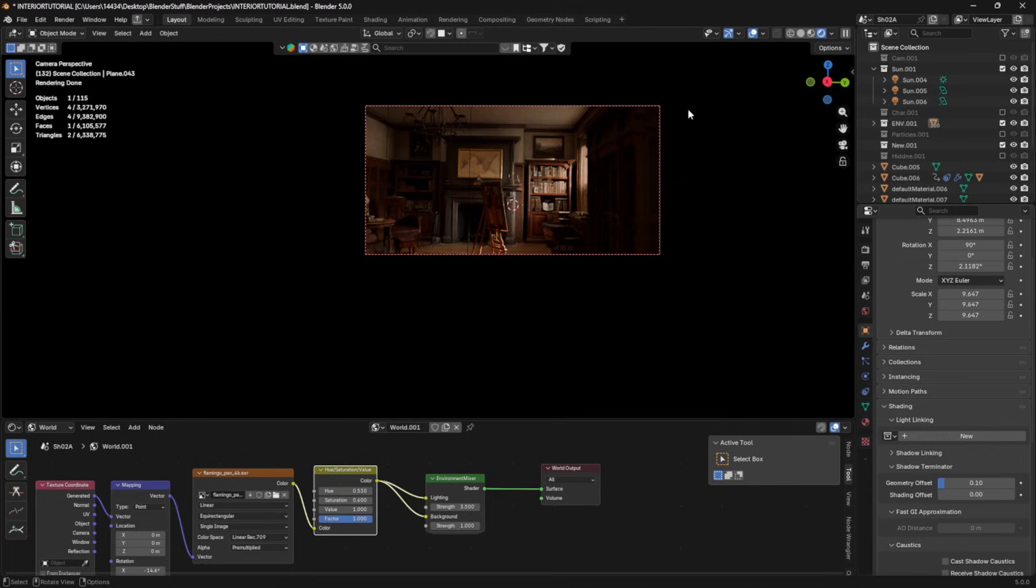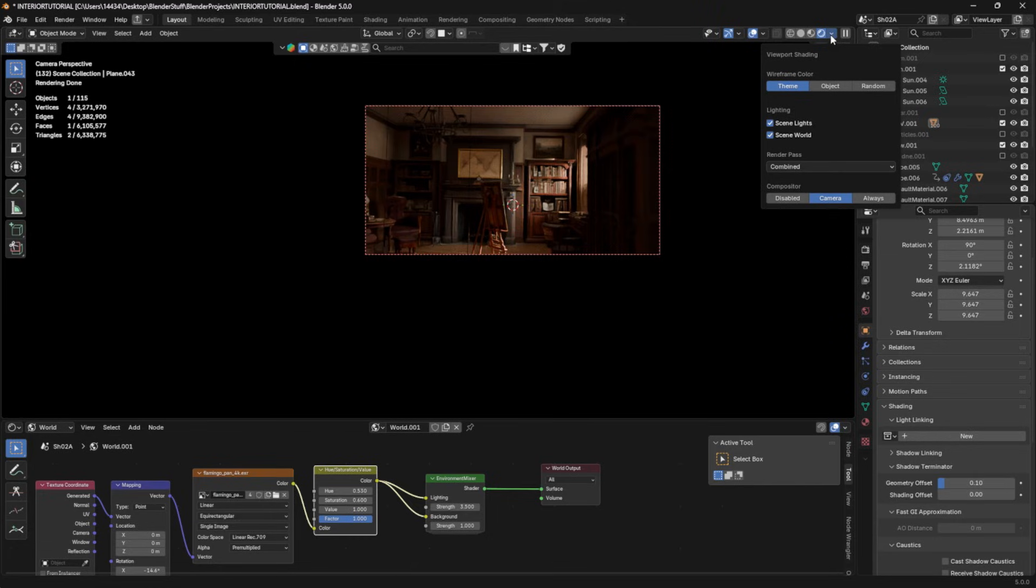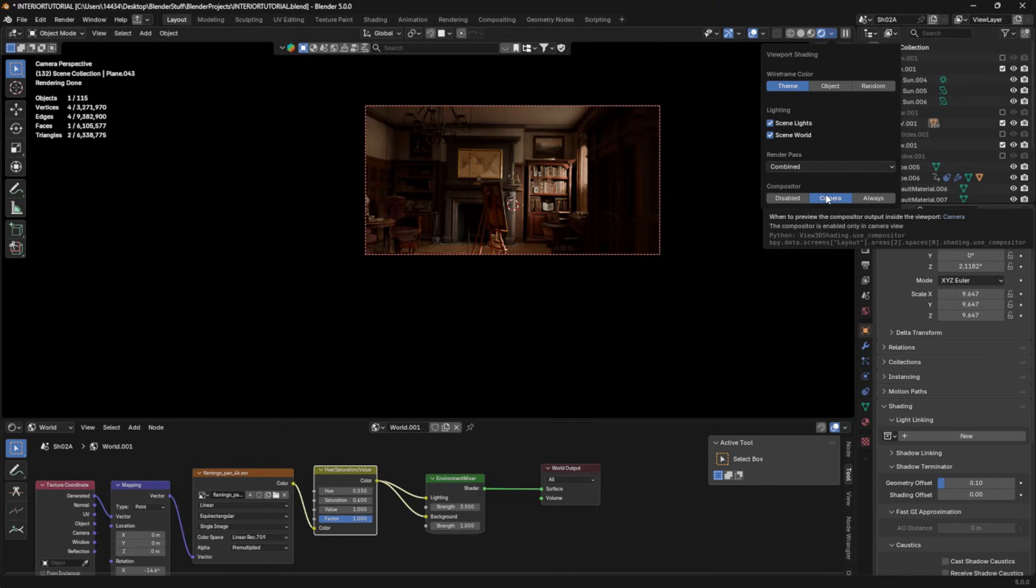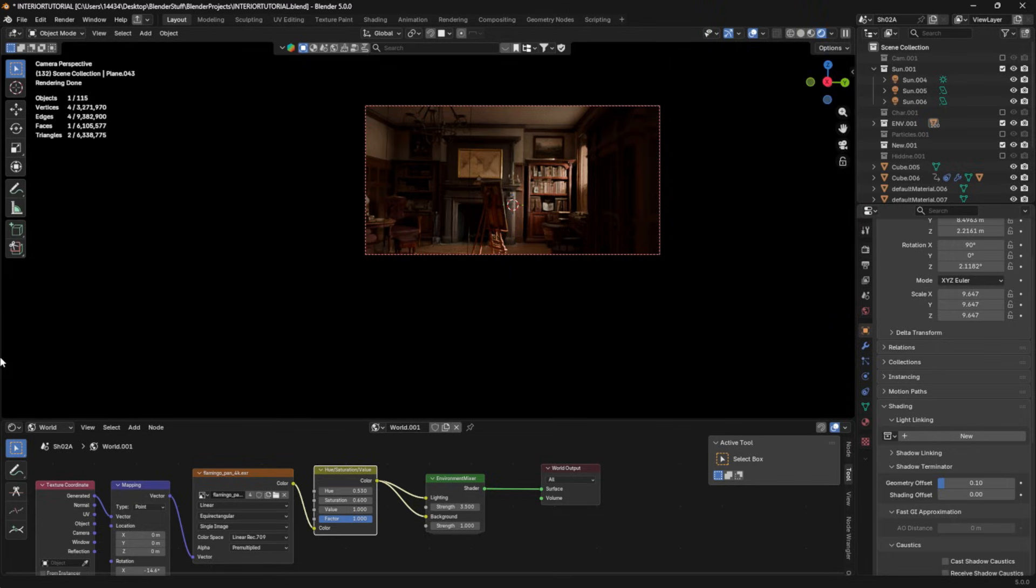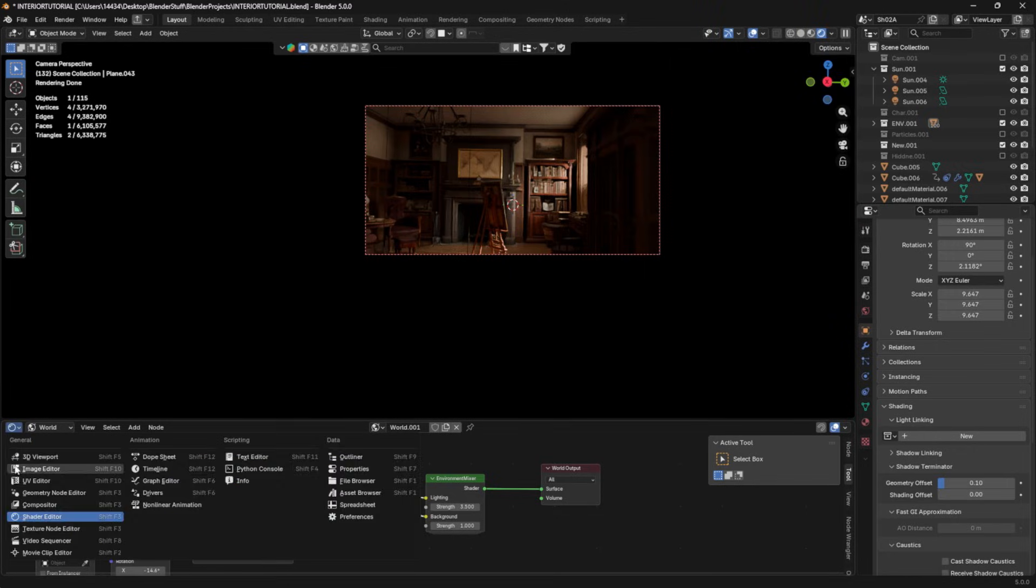One thing you may not be aware of in cycles and in Eevee, you can view compositing within Eevee and cycles. All you have to do in order to see this stuff is go to the shading tab. And if you click camera under compositor, you'll be able to see different compositing effects in the viewport.